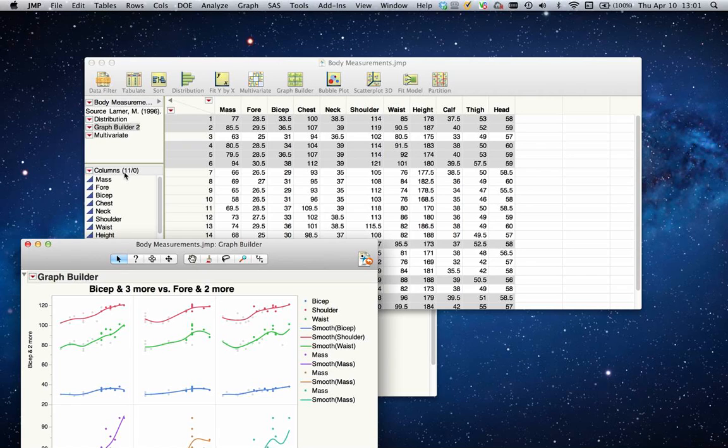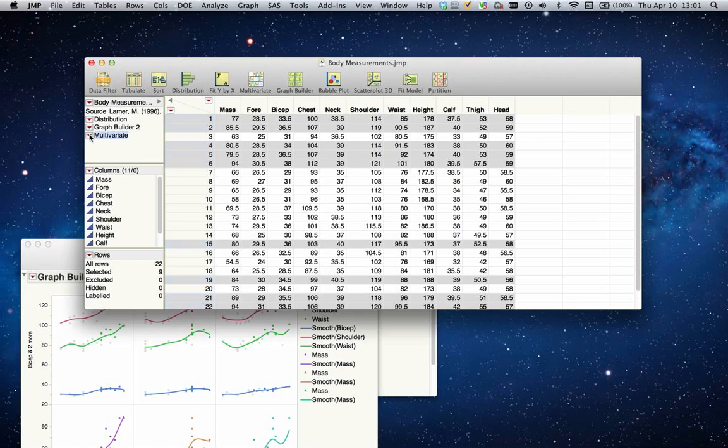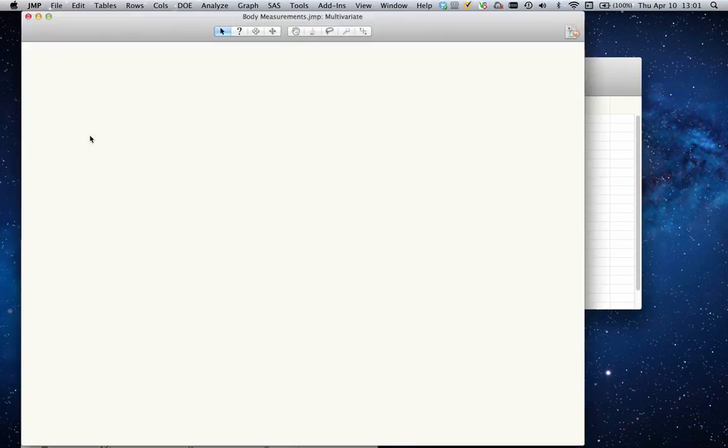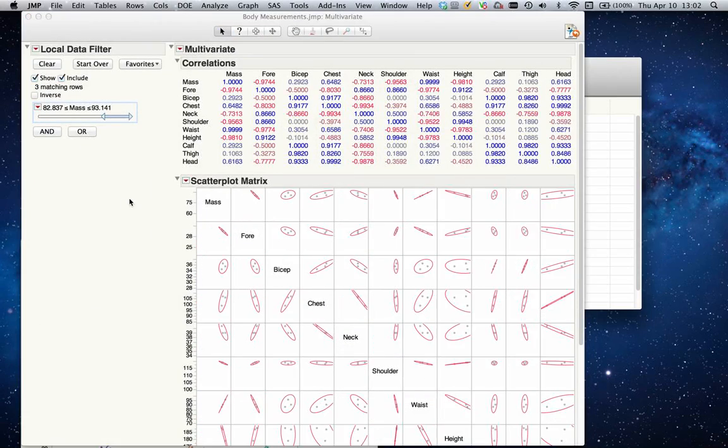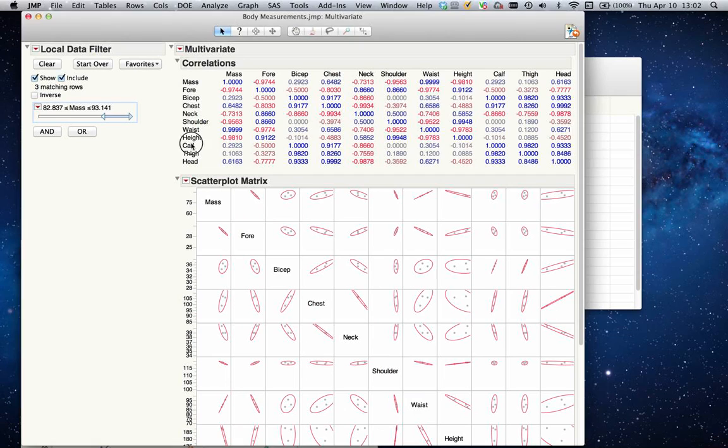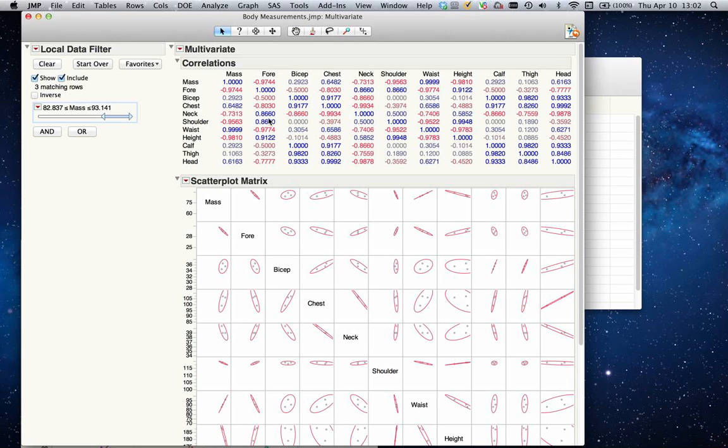To make that process easier, we have the multivariate platform built in. If I run the multivariate platform, I can see all those variables that I selected and I can look at their correlation. They're color coded - the negative elements are red and the positive elements are on the blue side, so you can visually identify what the differences are.